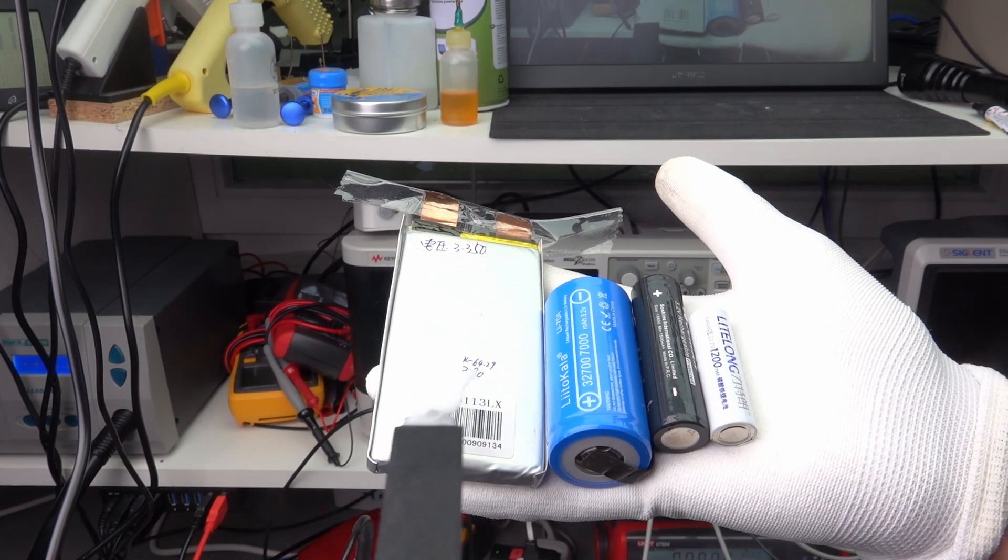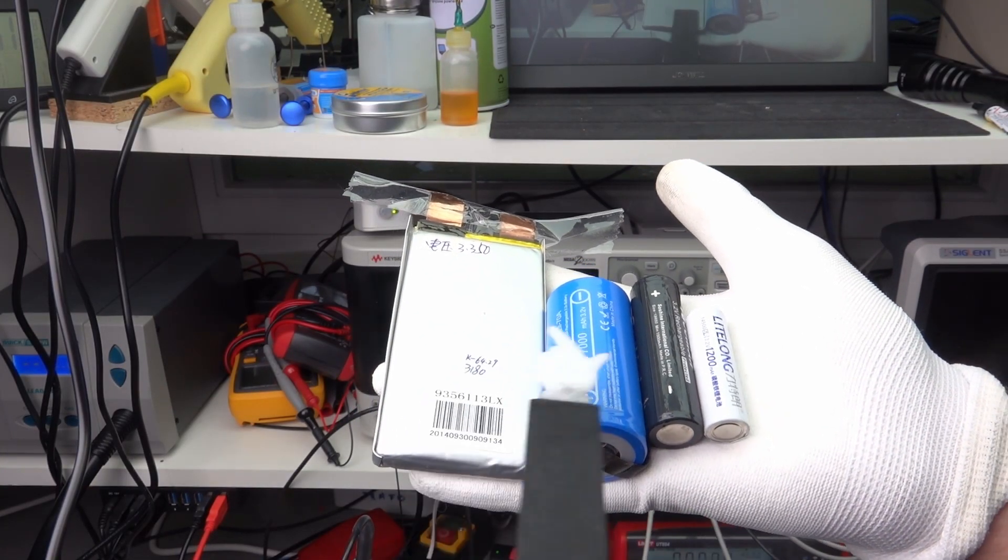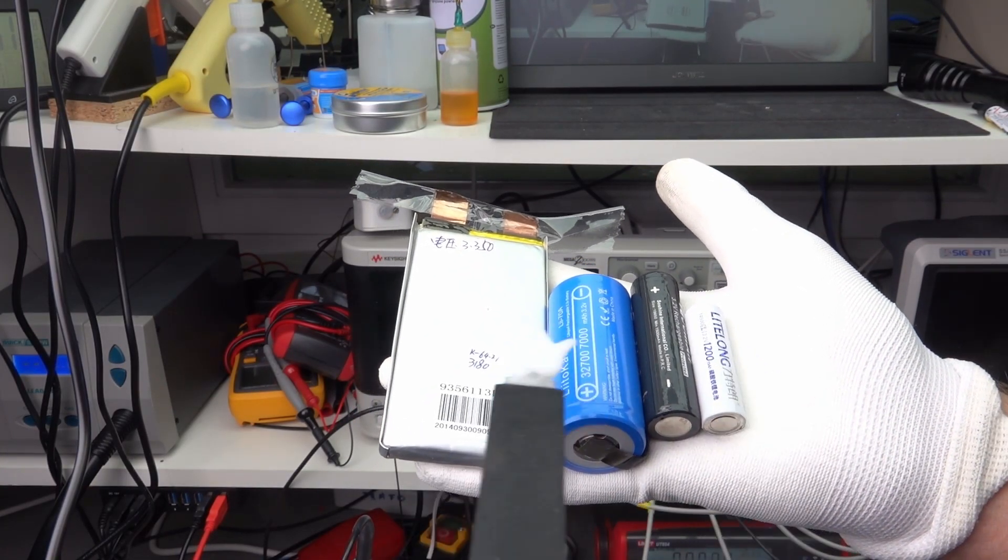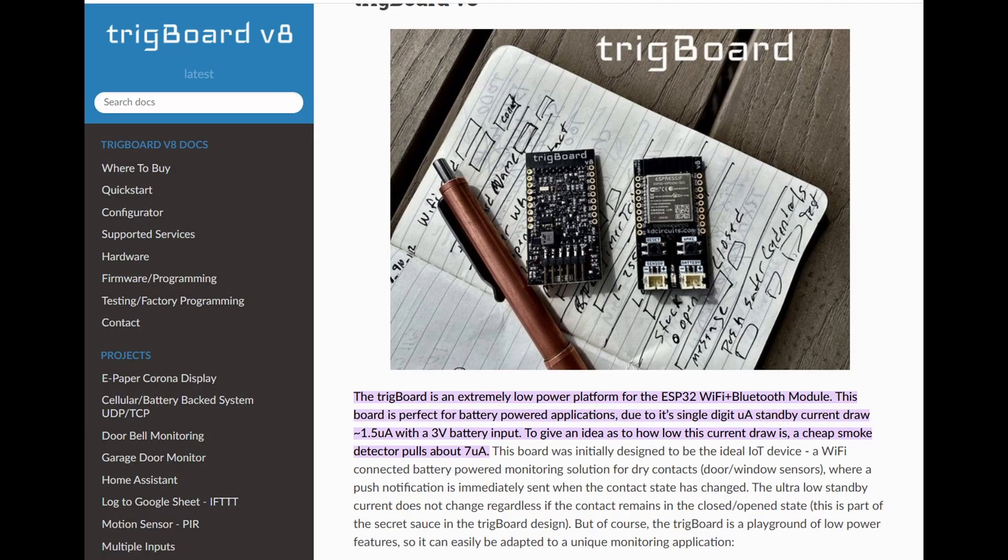LIFEPO4 batteries became more popular over the years, and you get them in various versions. I will show you the proper usage of such batteries in a future video. To extend battery life even further, you can use the trick board, which is optimized for extremely low current draw and offers periodic wake-ups without deep sleep.